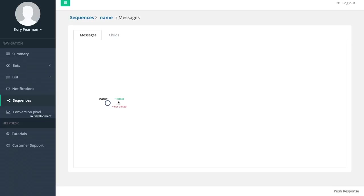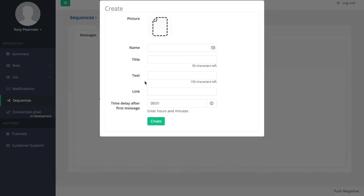You're going to see we have clicked and not clicked, so I can branch off of this notification and send out another notification based on whether they clicked or did not click. Let's say they clicked my notification - I can choose clicked and create a brand new notification here. We're going to call this one clicked one.